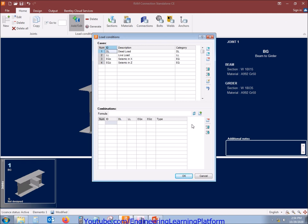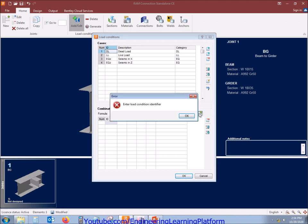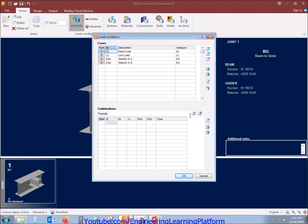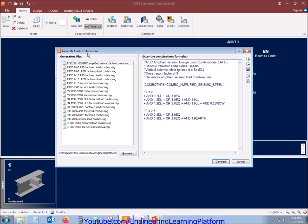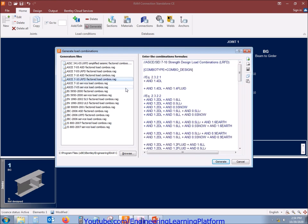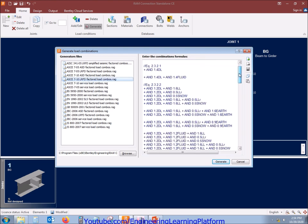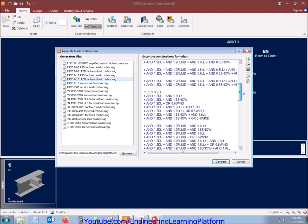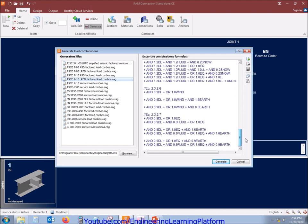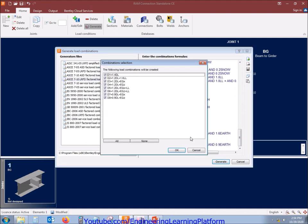For this we are using seismic cases and the gravitational cases. Wind is not taken in this video, although you can design for wind as well. You can also add your custom combinations from here, but I'll be generating the code specific design combinations. We are using ASCE 7-10 LRFD method, that is load resistance factor design. The combinations are shown here that will be generated.